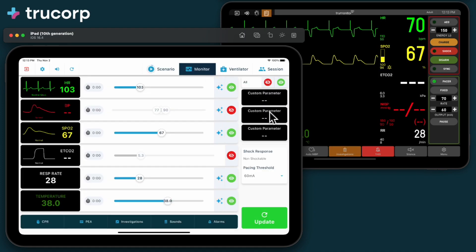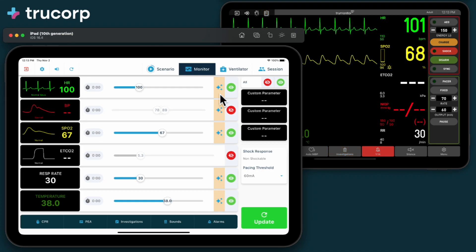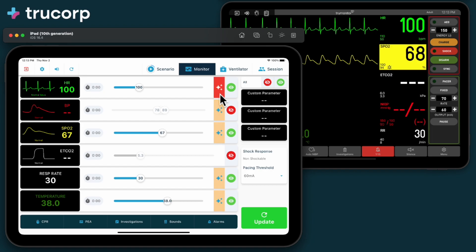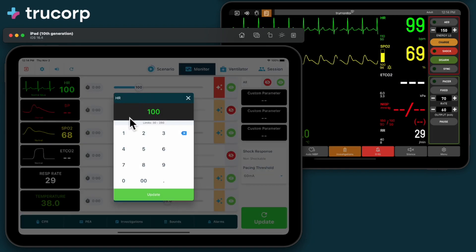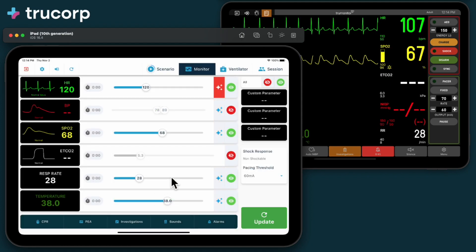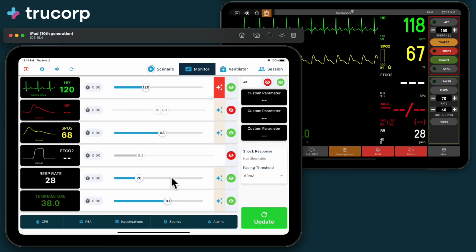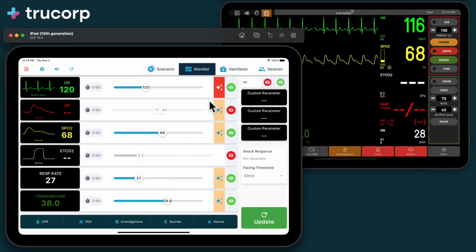Switching to the monitor tab, the flashing indicators show which values are being automatically updated by our scenario. Tapping the flashing indicator disables the automation, so you can adjust this parameter independently should you wish to do so. Any automated values are ignored while the indicator remains red. Tap again to resume automation.